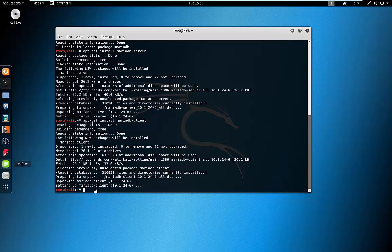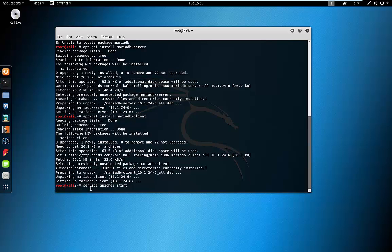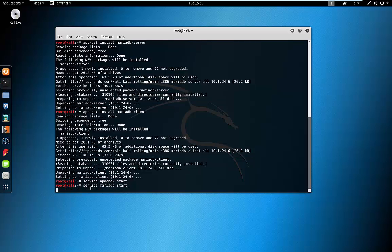What we're going to do is start a few of those services that we need. The first one I'm going to start is Apache, so I'm going to run service apache2 start. That's started. Now let's do MariaDB — and we can see this has started for us now.